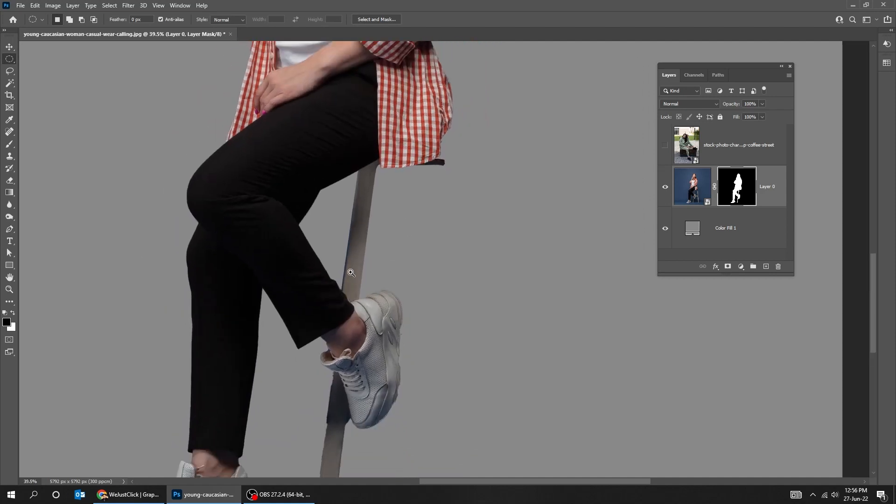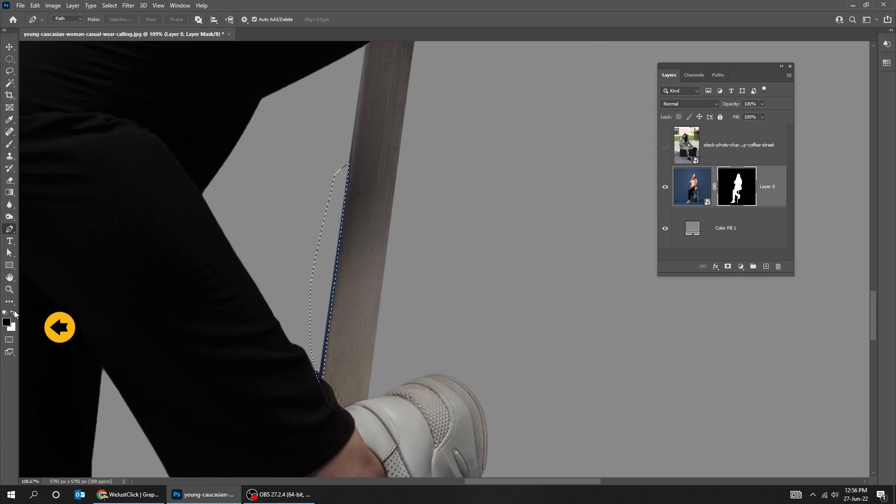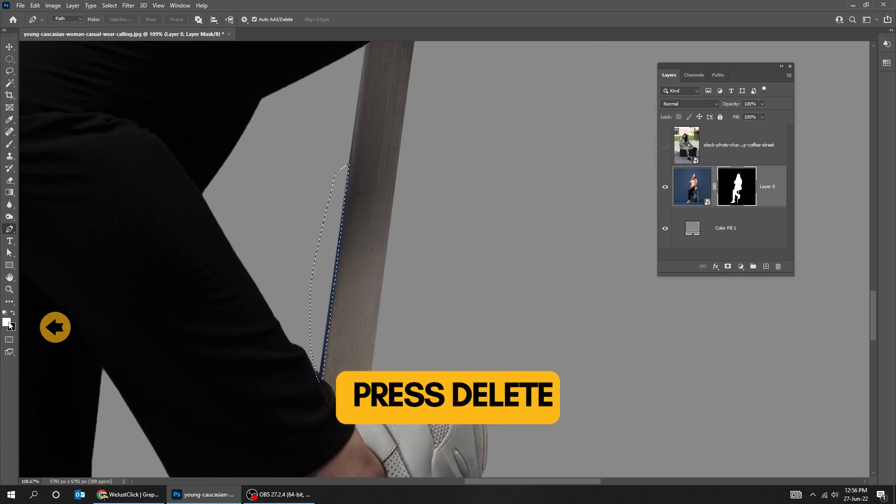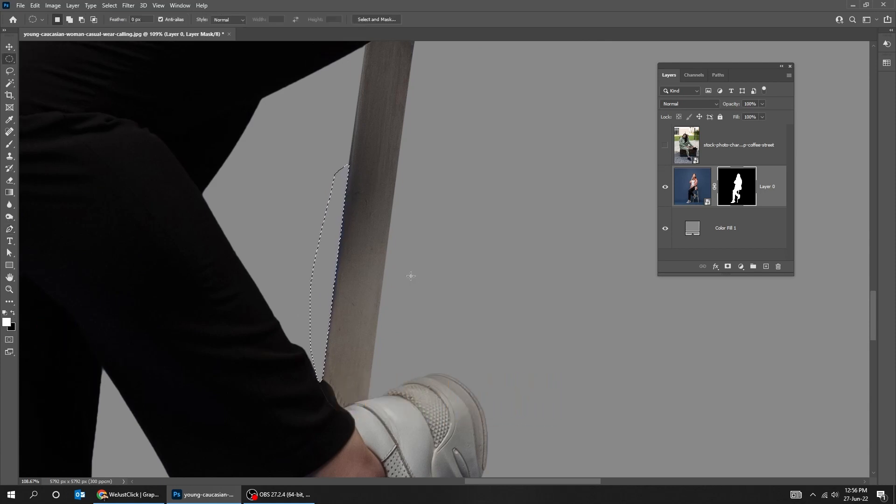If you want to hide extra part of the image, you have to make a selection, make sure the foreground is white and then press delete. Click anywhere to deselect.